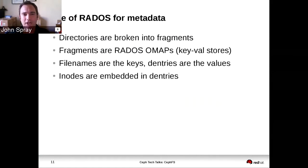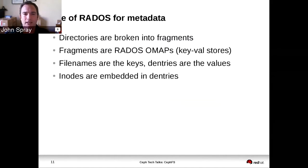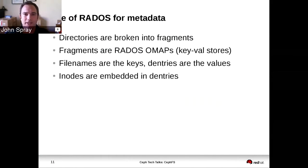Within that OMAP, the keys are the file names or the dentry names, and the values are the directory entries, which in CephFS also includes the inode. We embed the inodes directly with the dentry, so that when somebody retrieves a directory they get all the data they need right there, and that reduces latency when somebody is traversing the file system.